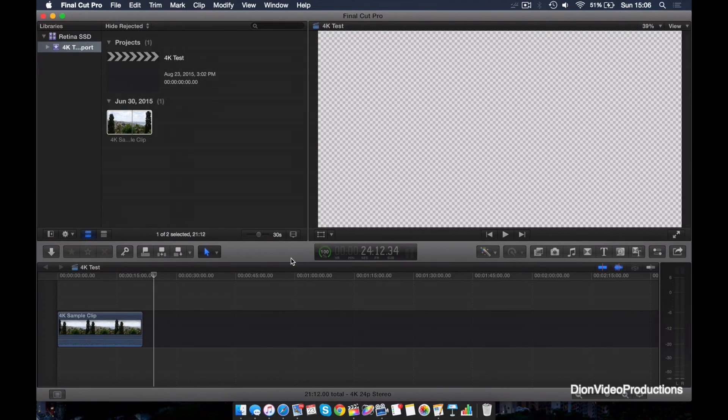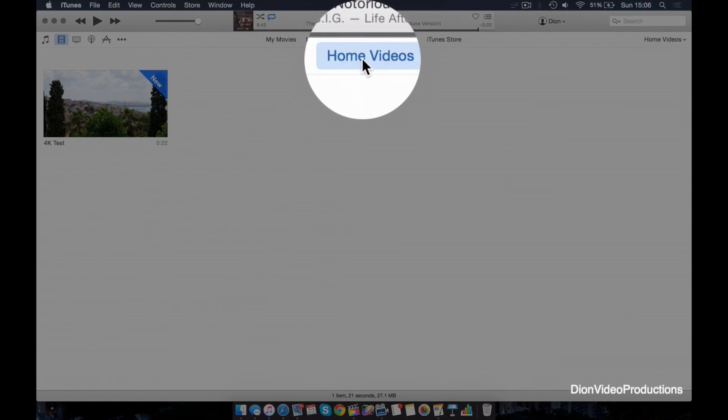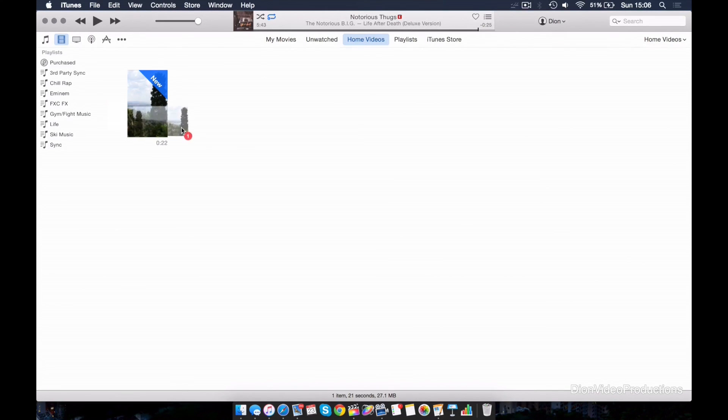And once your file is done exporting, let's go ahead and go into our iTunes library. And under movies and home videos, you will find the exported file. Let's go ahead and drag this to our desktop.